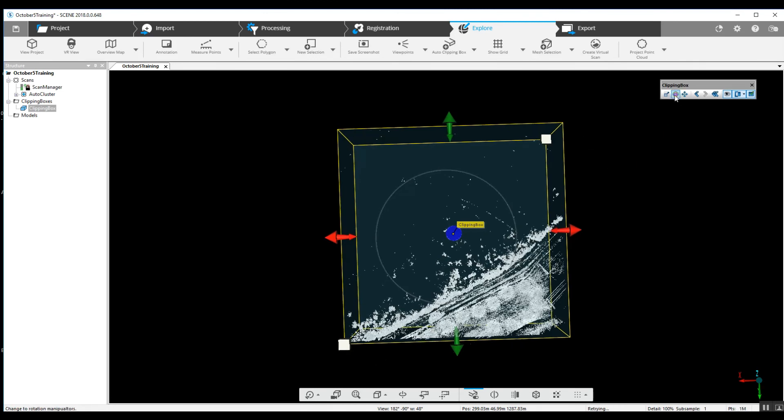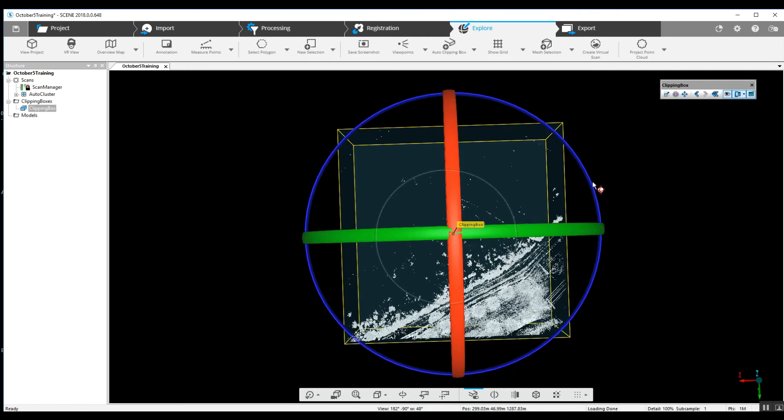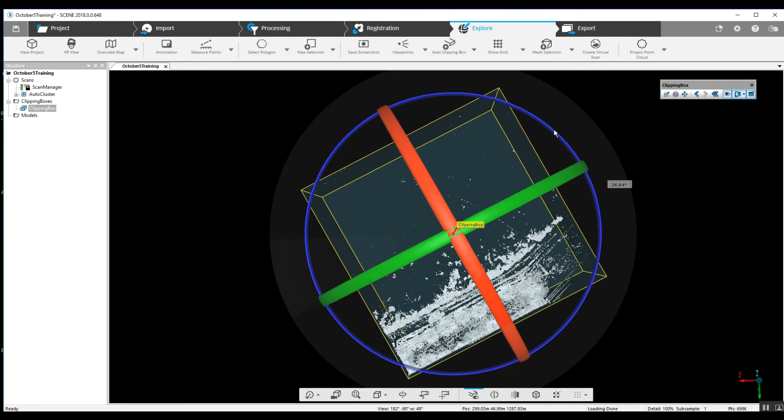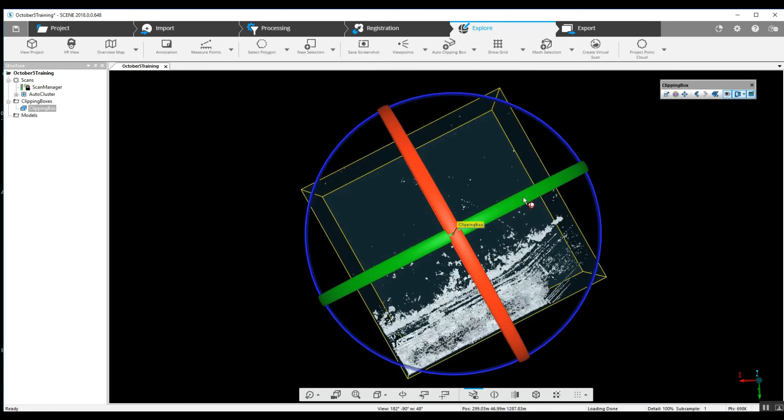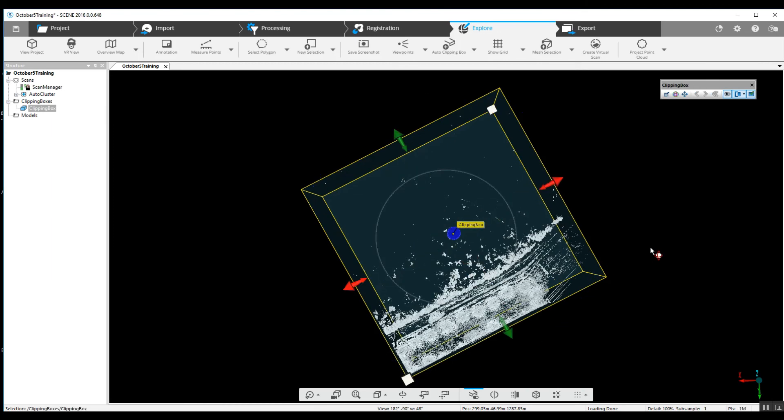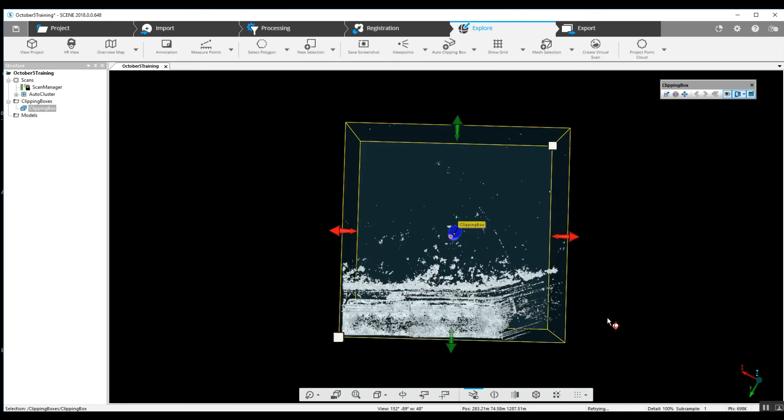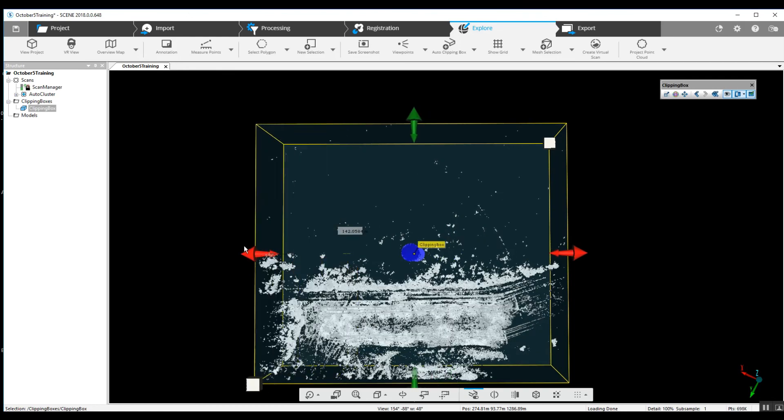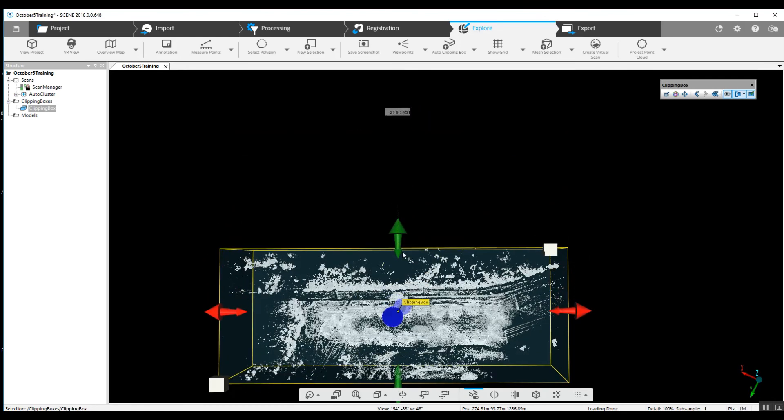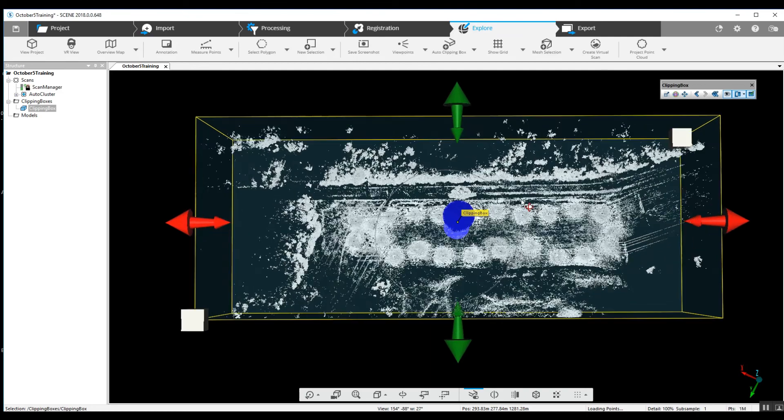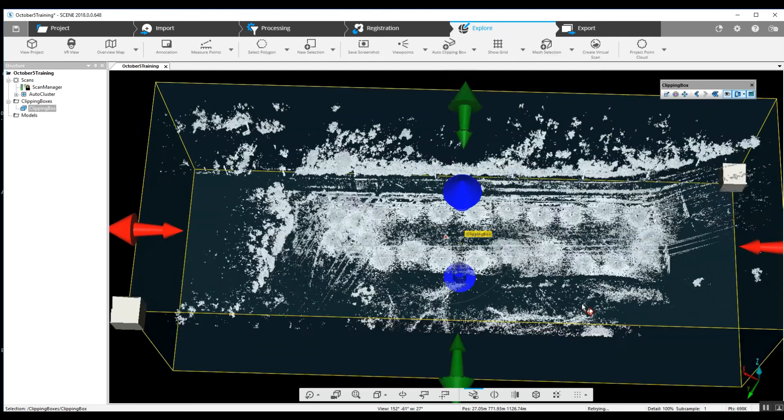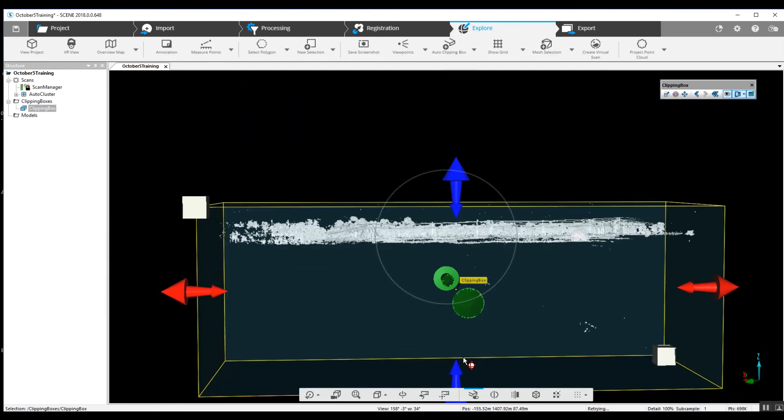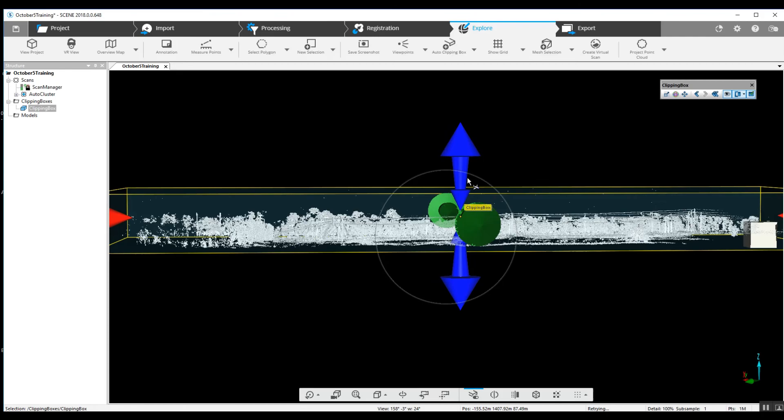I like to go ahead and flip the project and go to this clipping box toolbox over here, the rotation, and get the basic project to be sort of square with our clip box. There we go. We can get rid of as much or as little data as we want to.